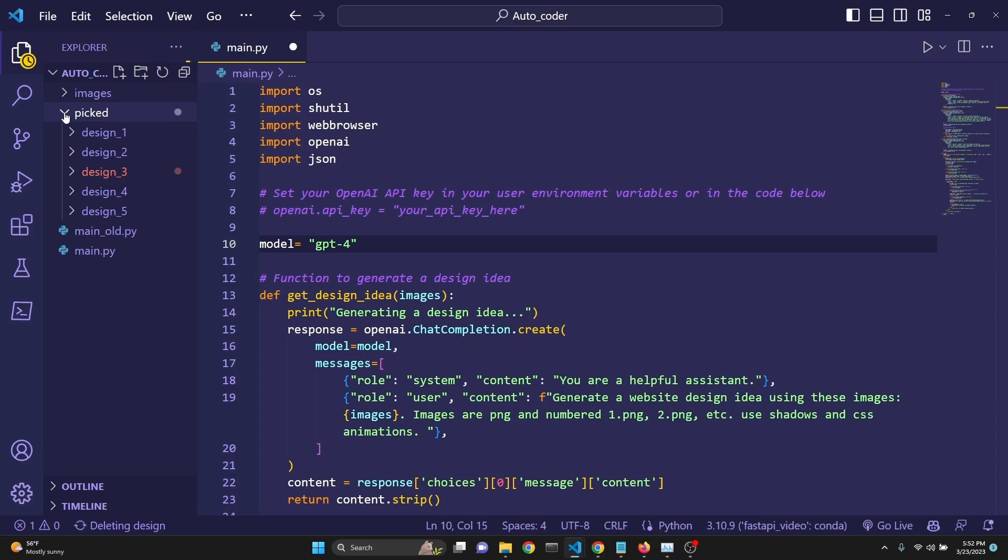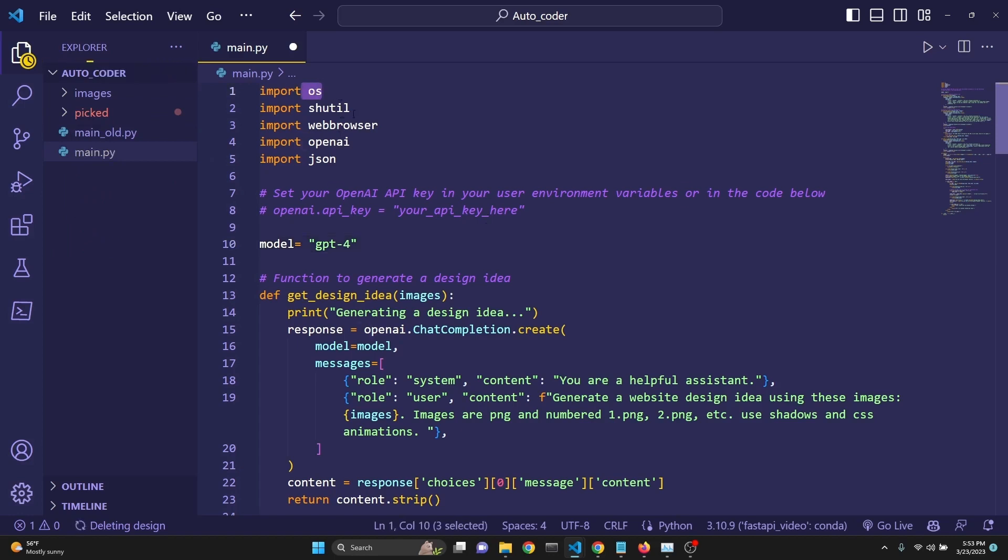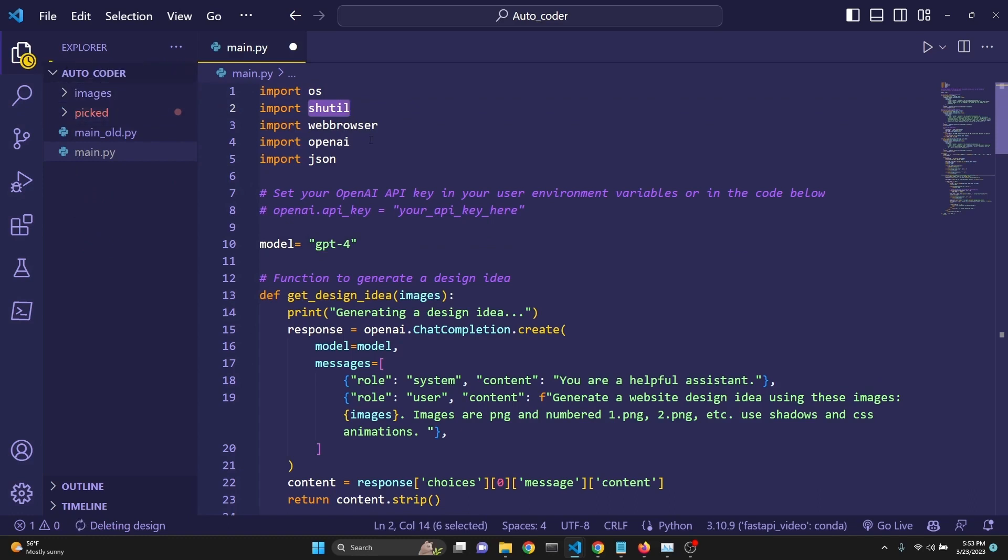These are the ones that I was showing you. And this is our file. We are importing OS for directory and file manipulation. Shutil, so that we can auto-copy the images from one location to another when we create our design folder.